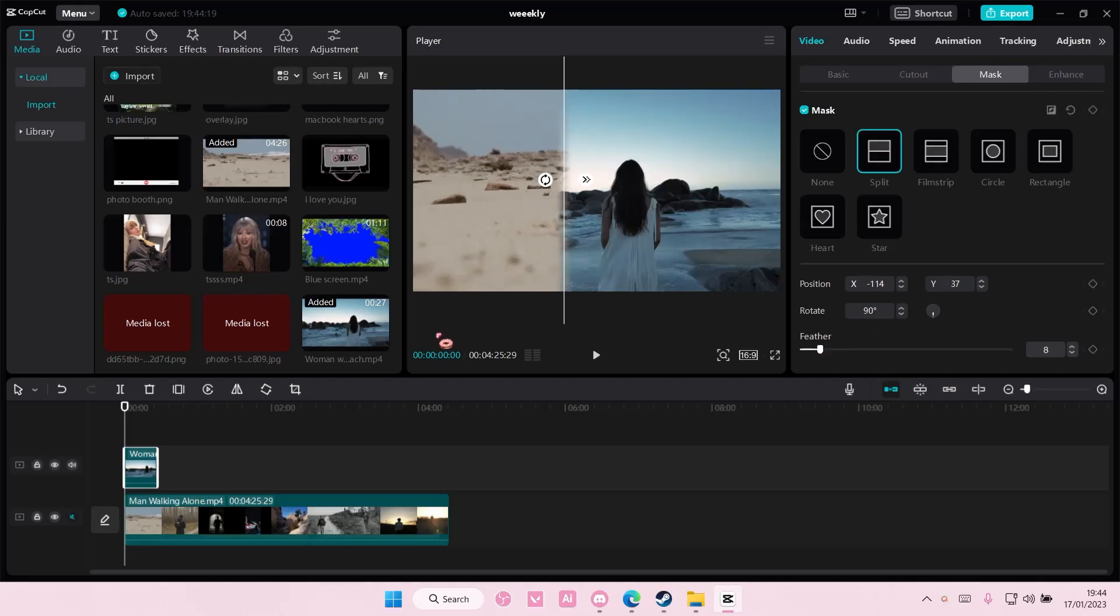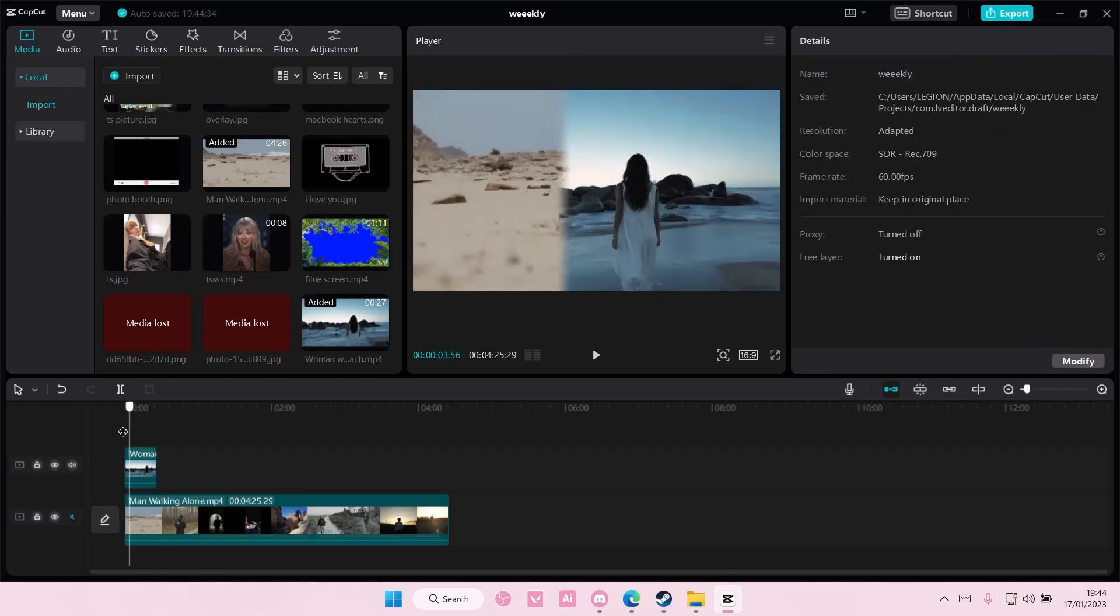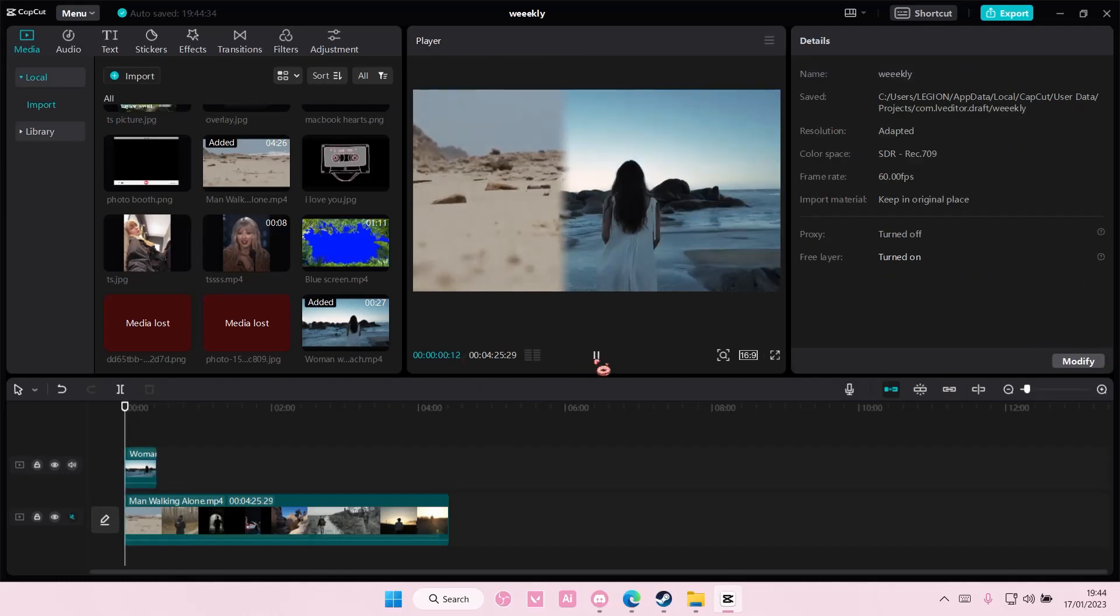Make sure you feather it out just a little bit. And that's how you can split a screen on CapCut PC.